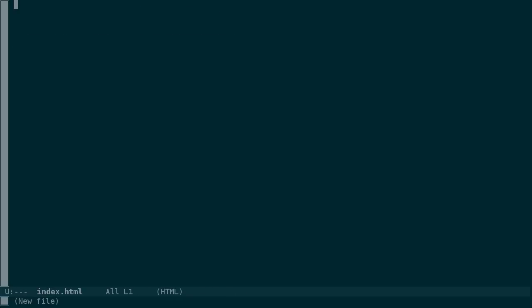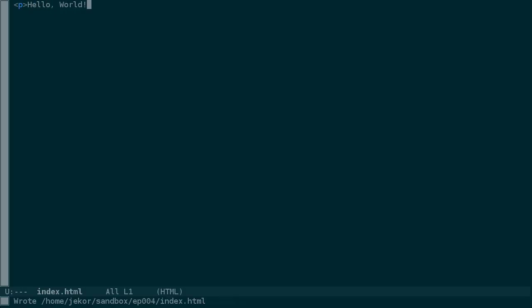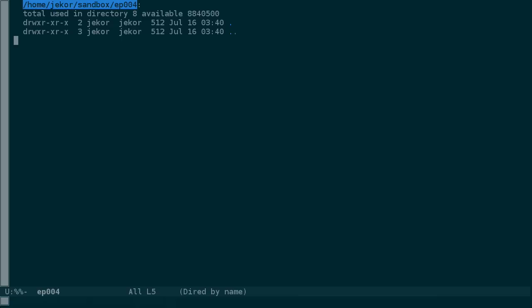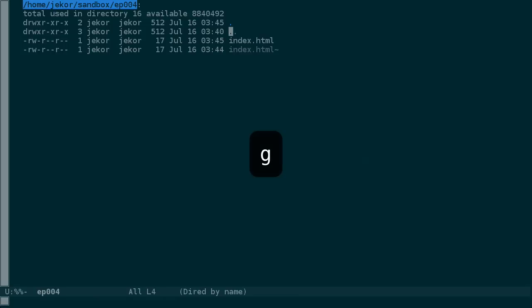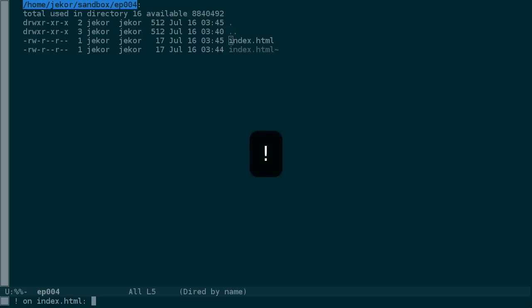I'll cover editing HTML in more depth in a later video, so for now let's just write a simple message and then return to the DIRD buffer. But notice that our index.html file isn't showing here. In order to see it, we need to refresh the contents of the buffer by pressing G. DIRD mode has some other nice features — for example, if we move to a file and use the exclamation mark, we can run a shell command on the file.